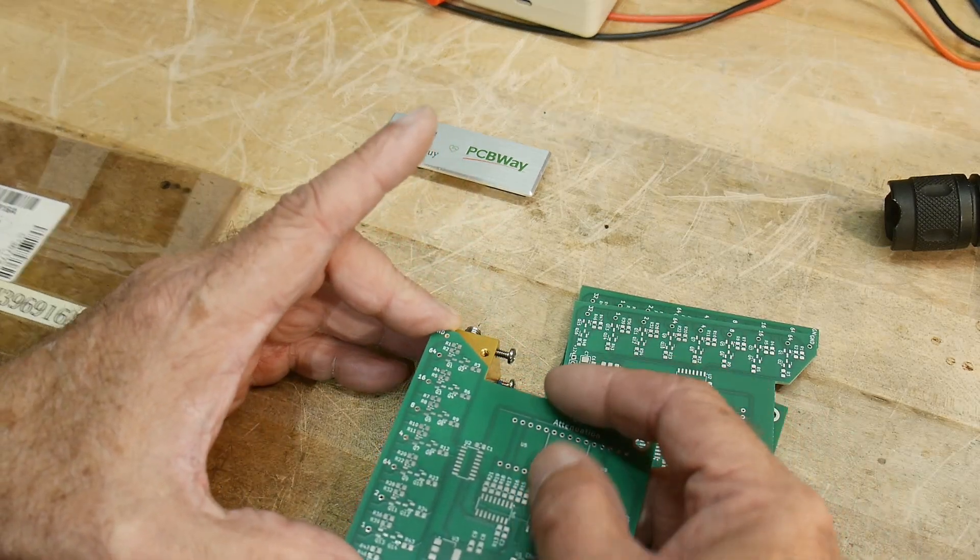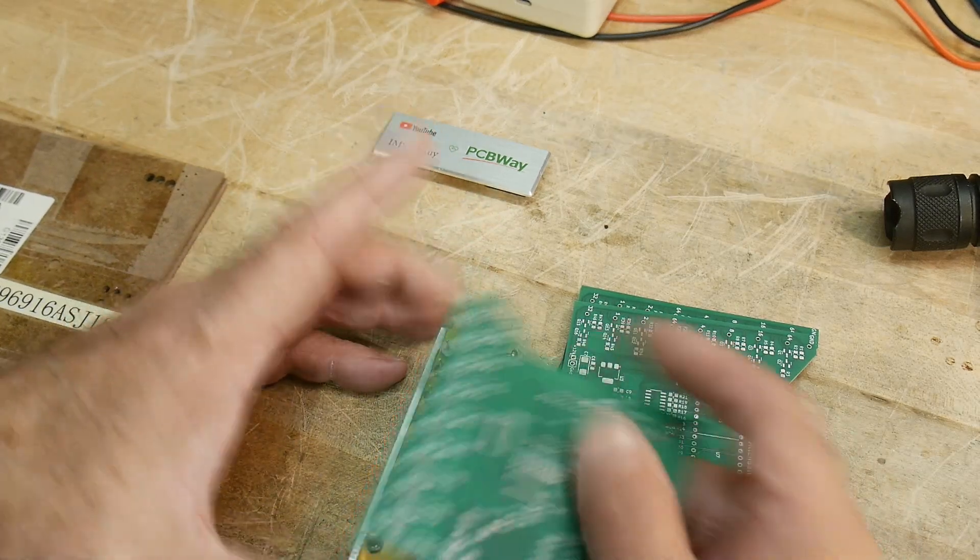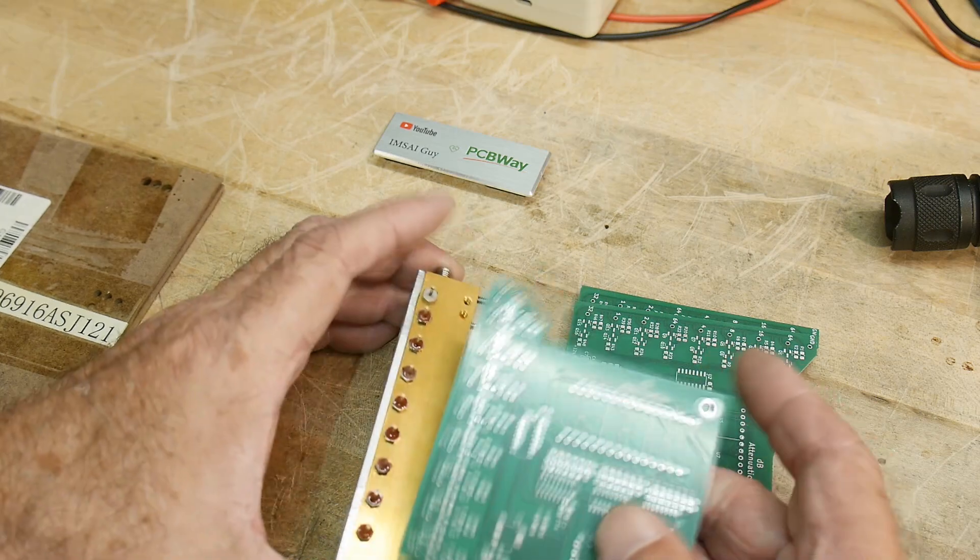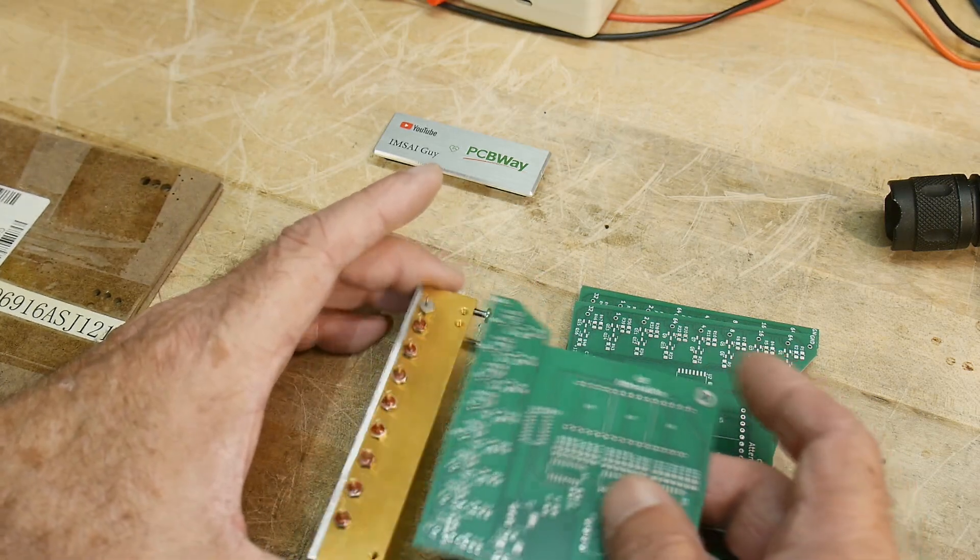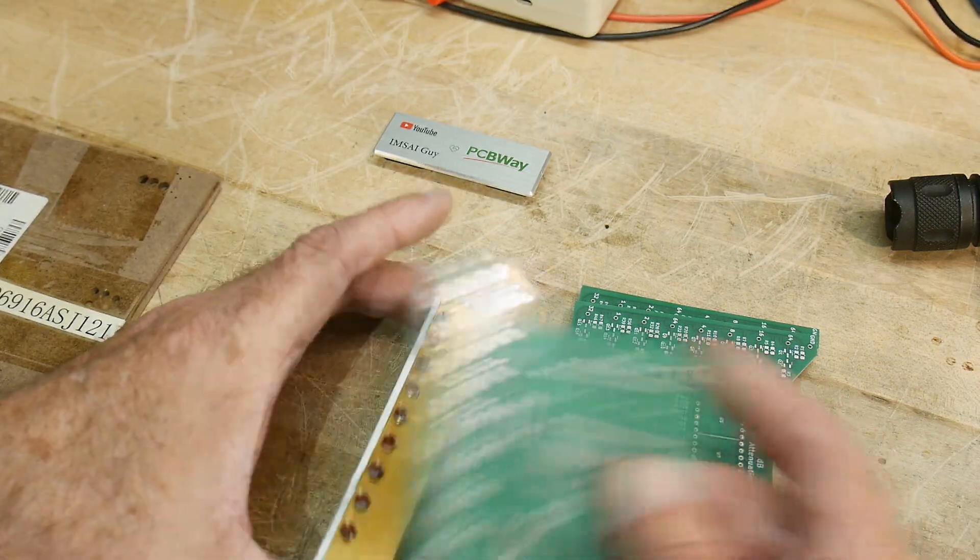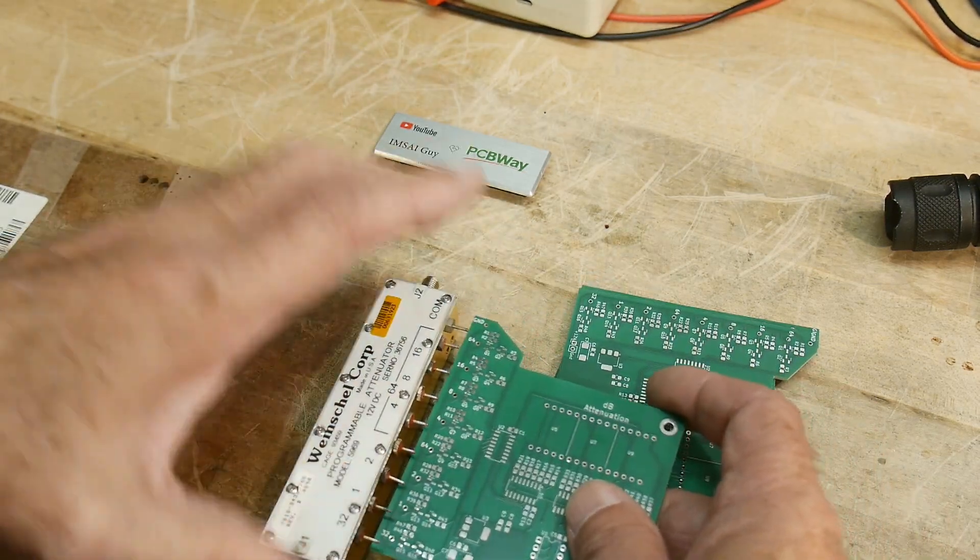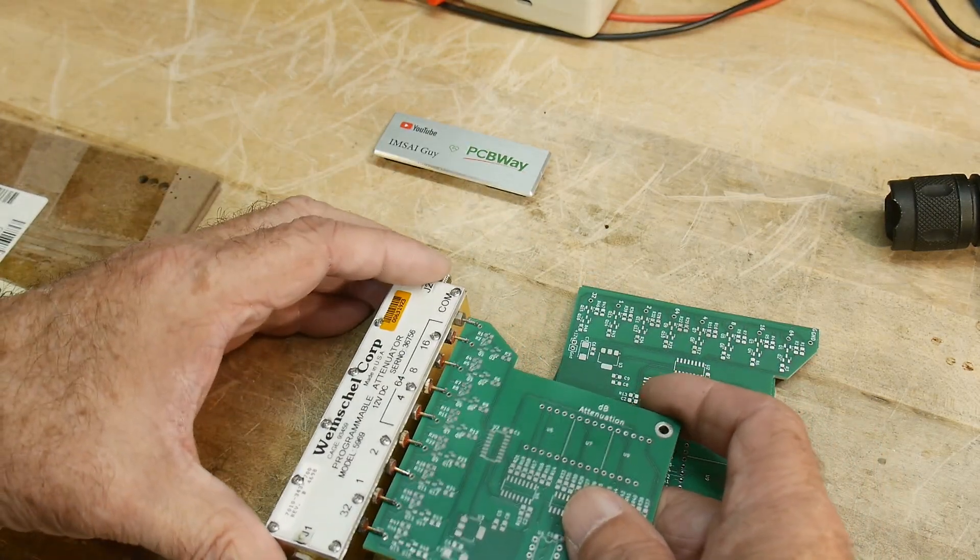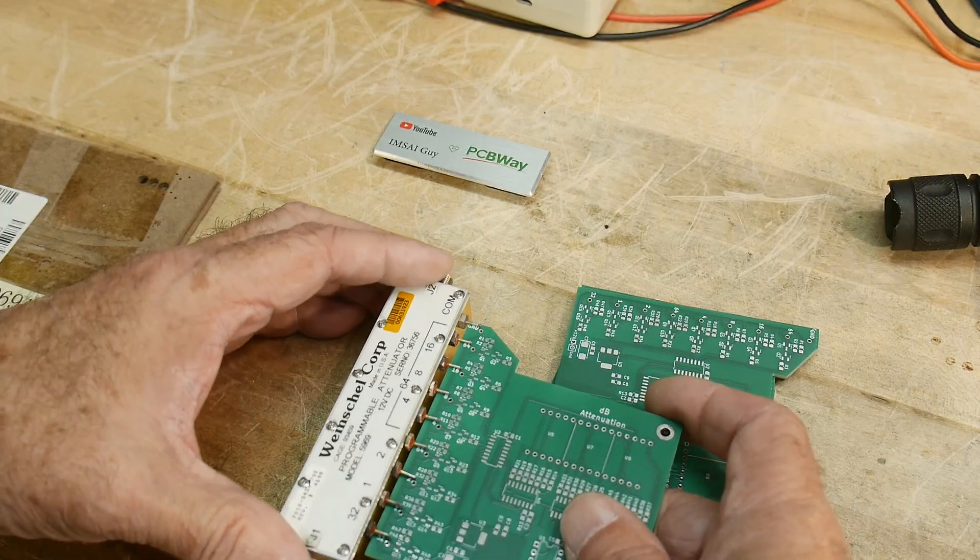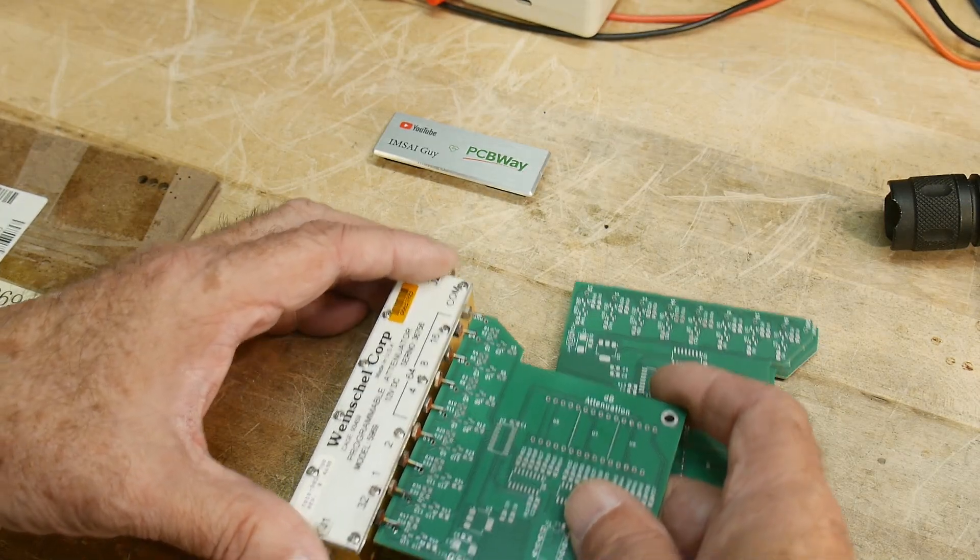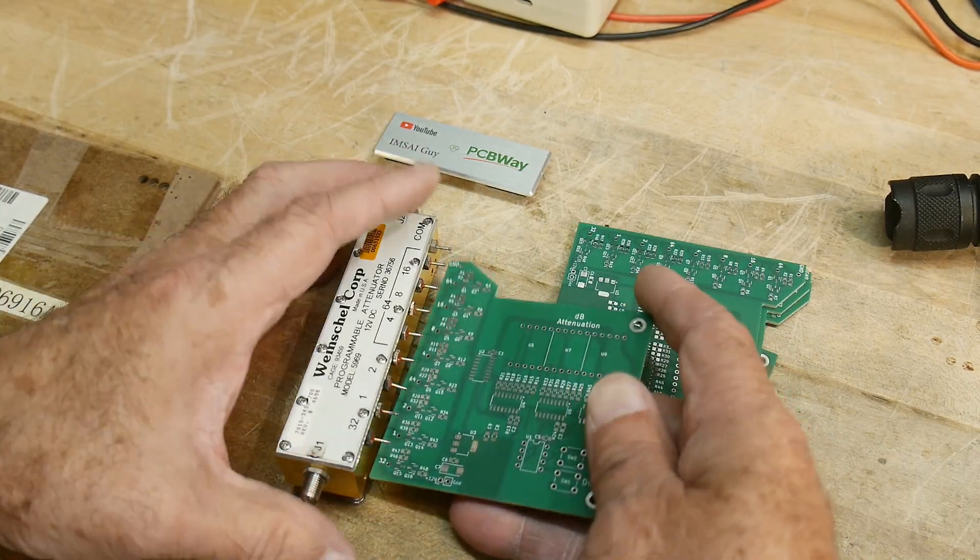So they don't quite slip onto the attenuator. I'll just have to put in some wires and mount it at 90 degrees. But that'll be fine.